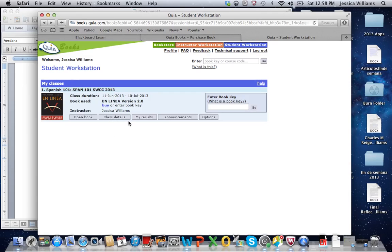Class details is basically the time, the length of the class, etc. My results is where you are going to see what I have graded. And you're going to hear if I've created any audio recordings to help you with pronunciation.